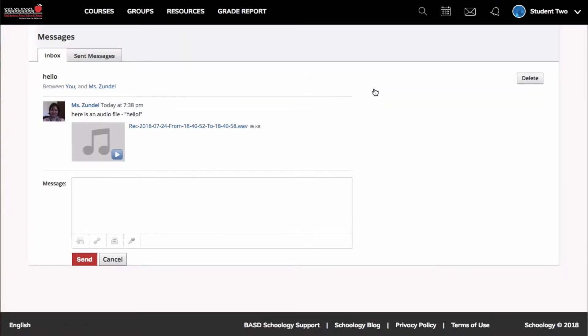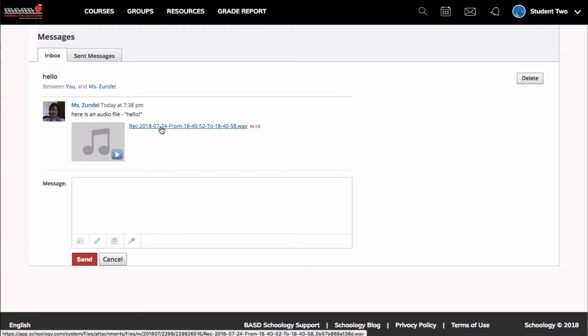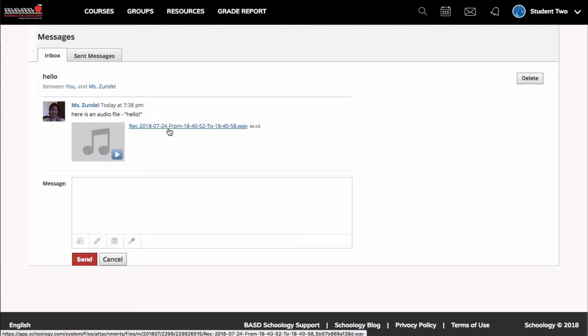You can attach files to a message - a link, a file, or something from your resources area. In this case, I attached a file to the message.